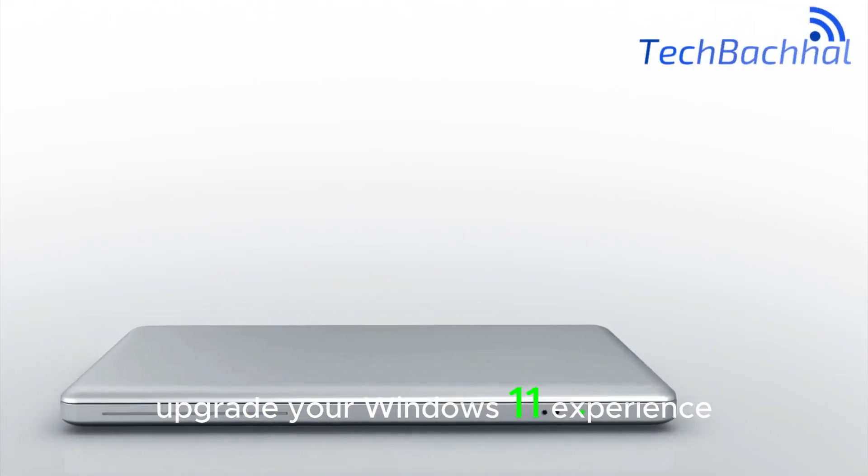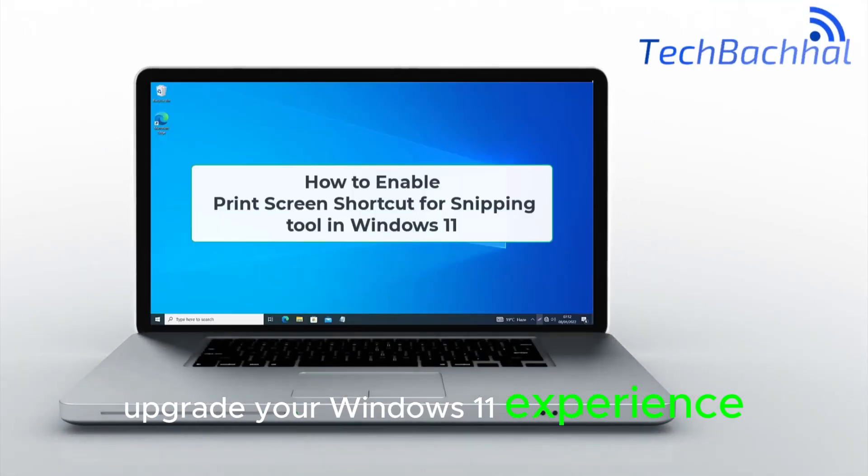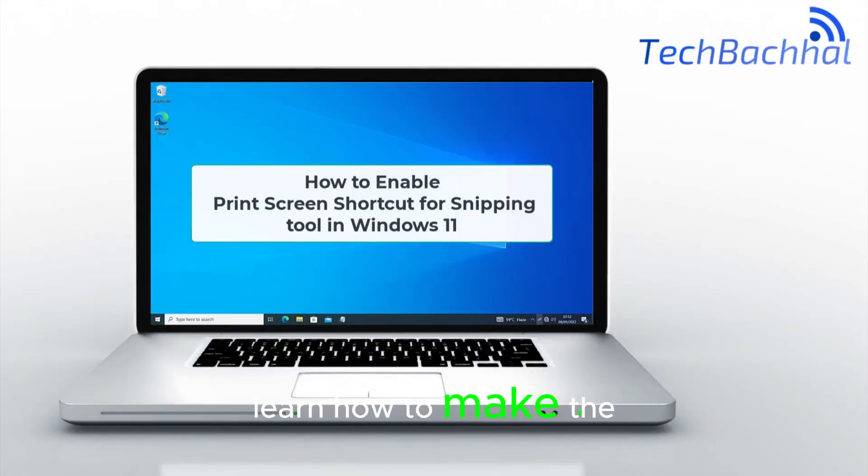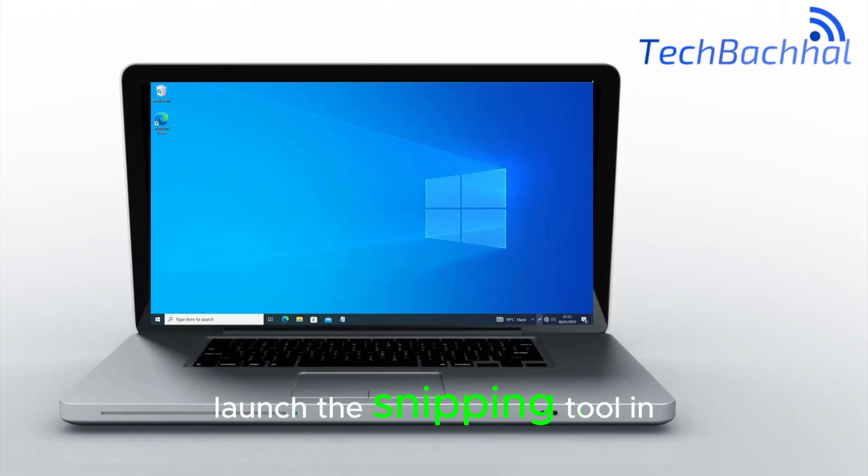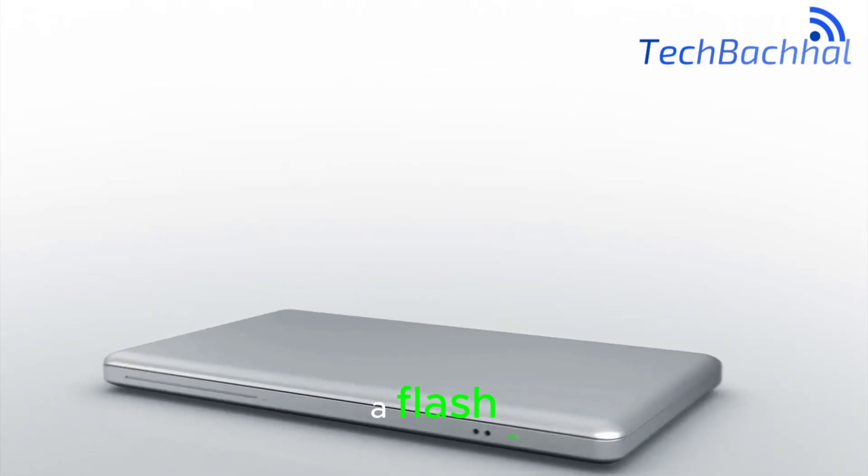Upgrade your Windows 11 experience. Learn how to make the Print Screen button launch the snipping tool in a flash.